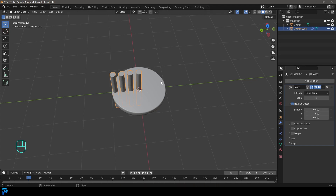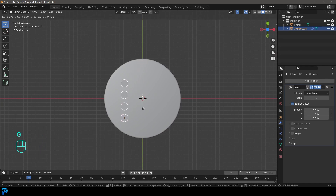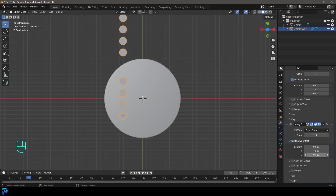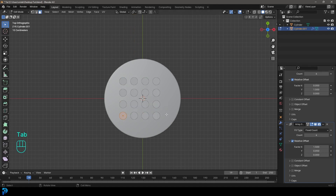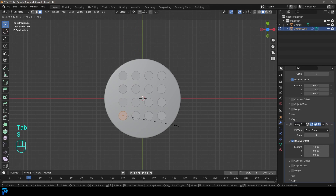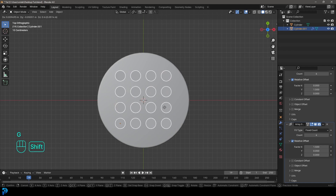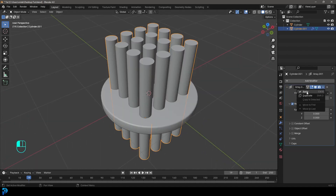Go to the top orthographic view, press G and move it to the side. Then come to the dropdown and duplicate this modifier. Change the X value to 1.5 and make Y zero. Now we have a nice little grid. You can tab into edit mode and scale it to about this size, then tab back out. Try to line it up until it's roughly in the middle — it doesn't have to be perfect. Then come to the dropdown and apply both array modifiers.